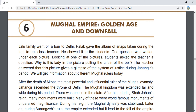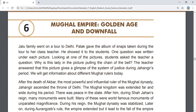Jallu family went on a tour to Delhi. Palak gave an album of snaps taken during the tour to her class teacher, who showed it to the students. One question was written under each picture. Looking at one of the pictures, students asked the teacher: why is this lady in the picture pulling the chain of the bell? The teacher answered that this picture gives a glimpse of the system of justice during Jahangir's period.